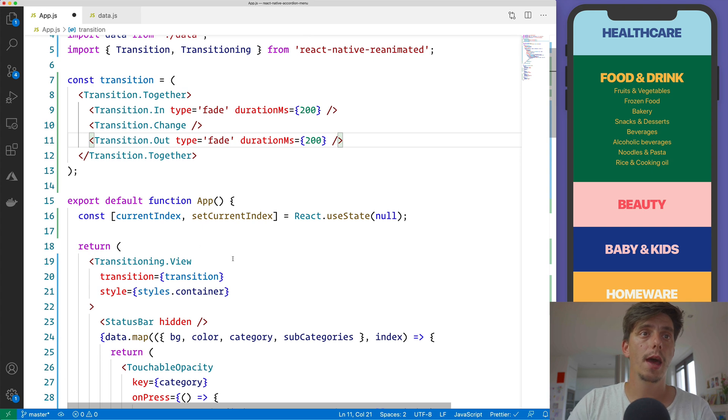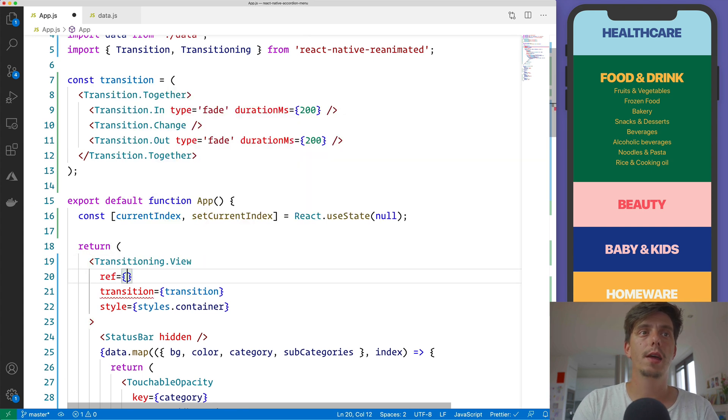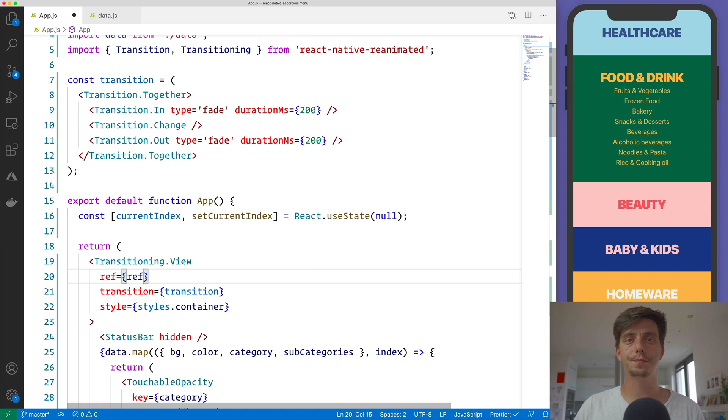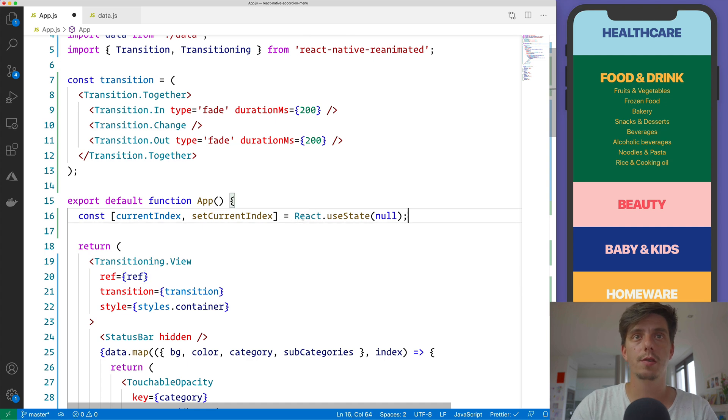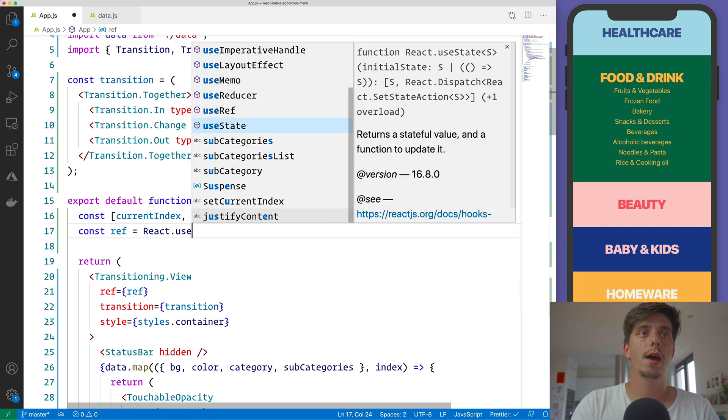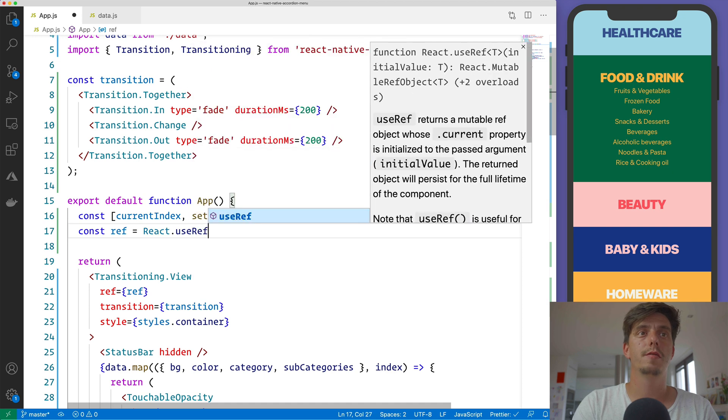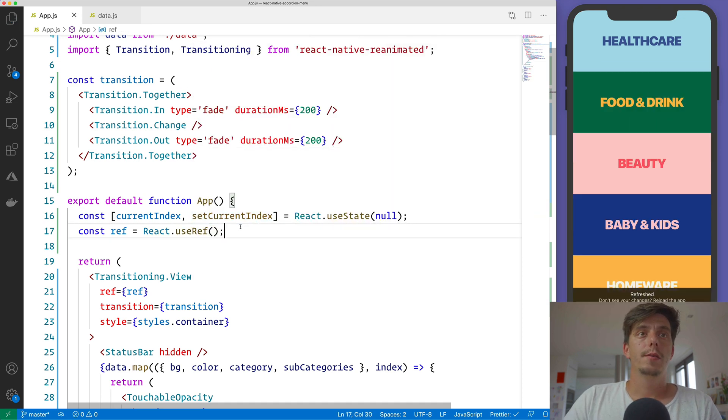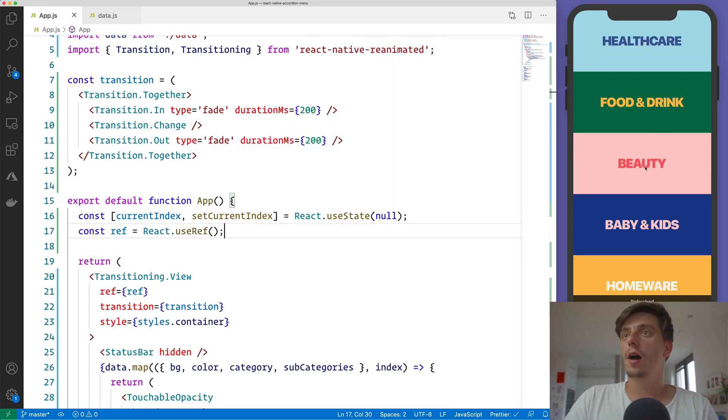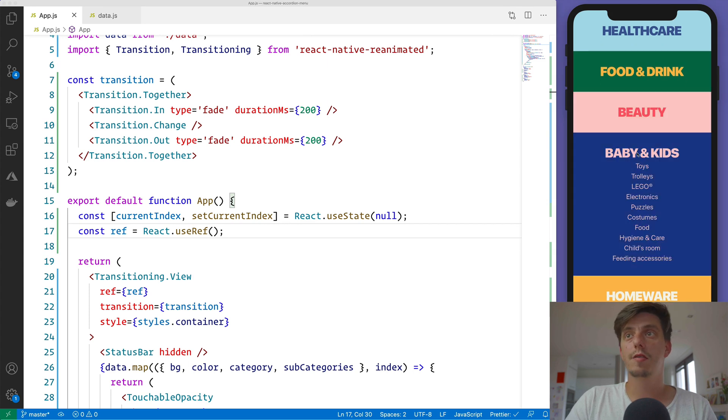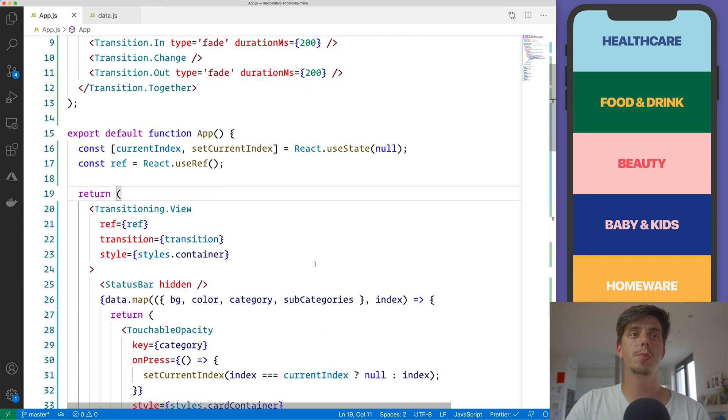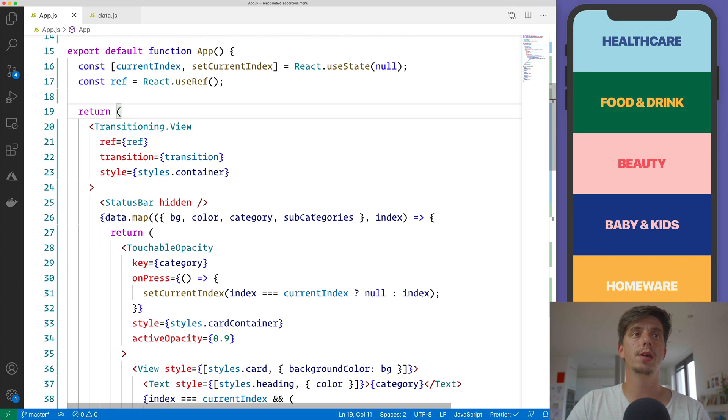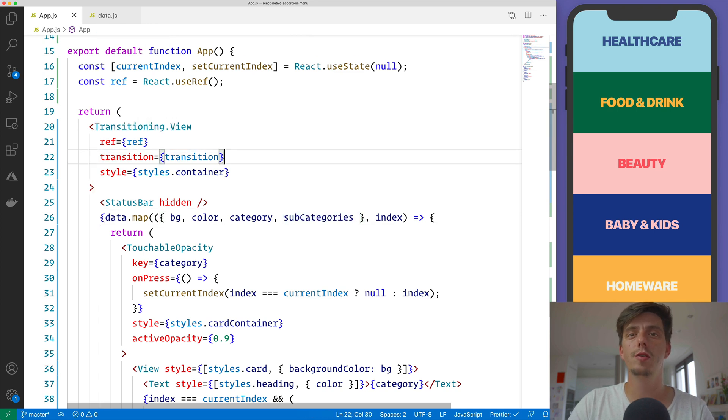And we will also like to have a ref. And this ref will allow us to call some method on this transitioning view. And let me create a ref here, React useRef. And right now I just save it and nothing will happen. And that's because we didn't inform the transitioning view.